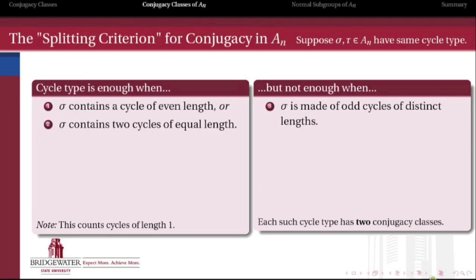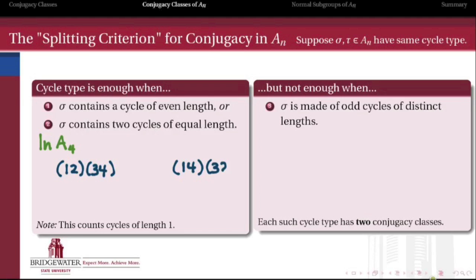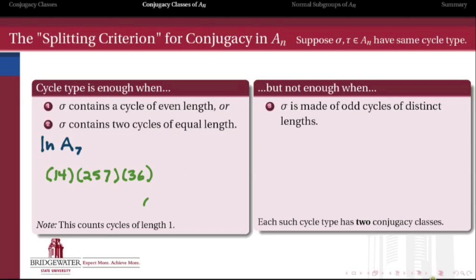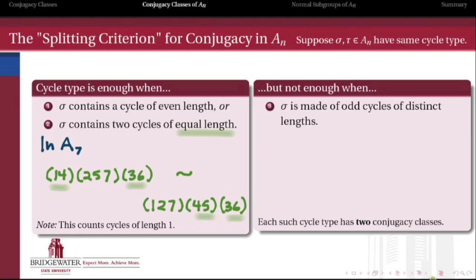This is a theorem we're not really going to prove, but the splitting criterion tells us when cycle type is enough in the alternating group. The theorem says that cycle type is enough when that cycle type contains a cycle of even length, or when it contains two cycles of equal length — counting cycles of length 1 as the fixed symbols. So as an example, in A4, (1 2 3 4) and (1 4 3 2) were conjugate for both reasons: they contain a 2-cycle (a cycle of even length), and they also contain cycles of equal length, since each of them is a 2+2, so there's repetition. Similarly, in A7, certain permutations are also conjugate if they have the same cycle type containing two cycles of equal length, or a cycle of even length.